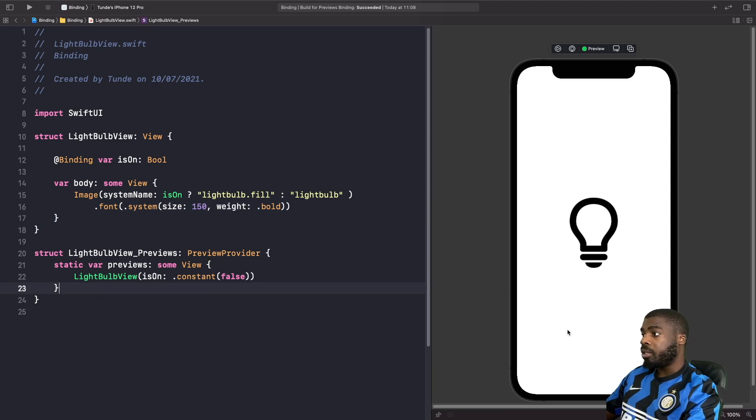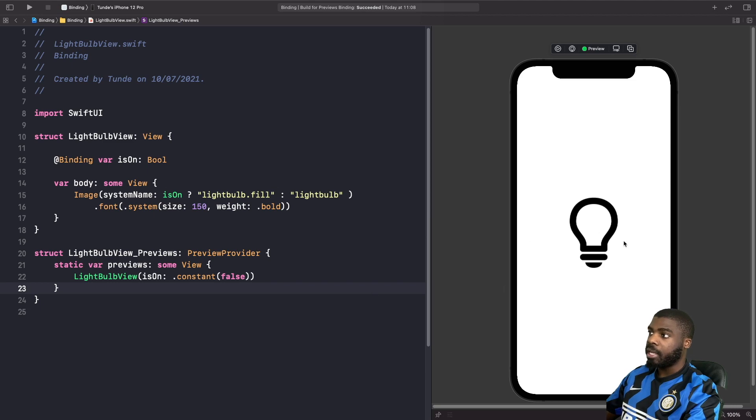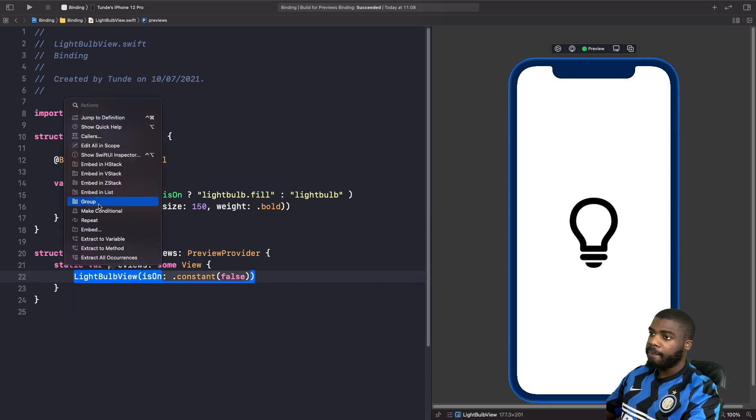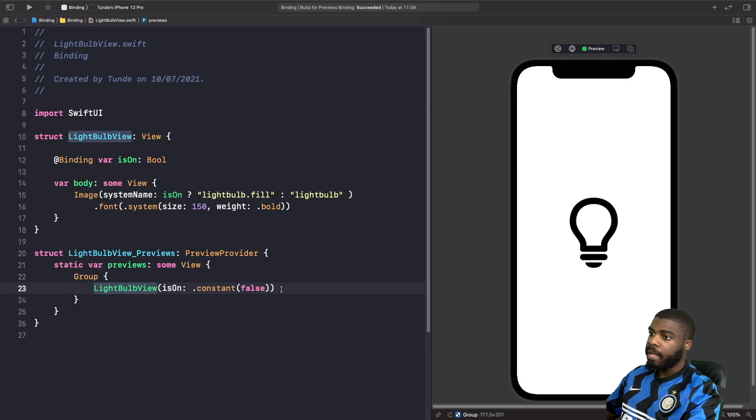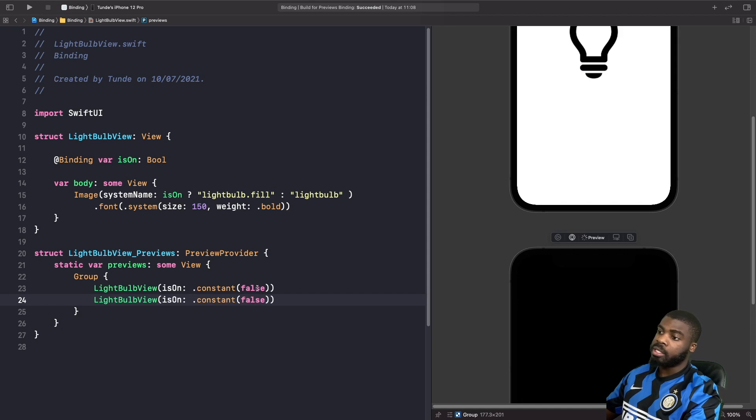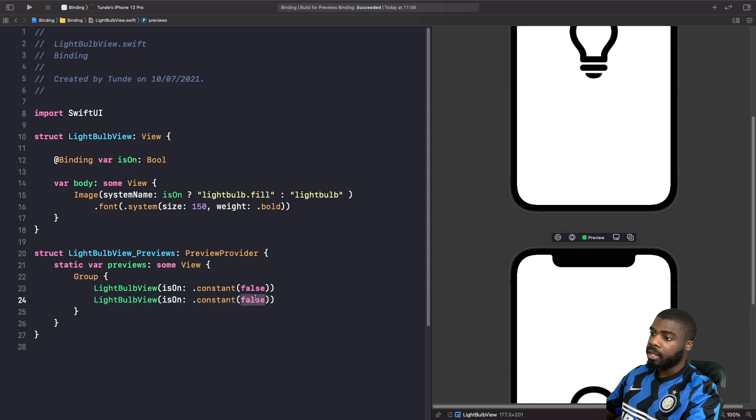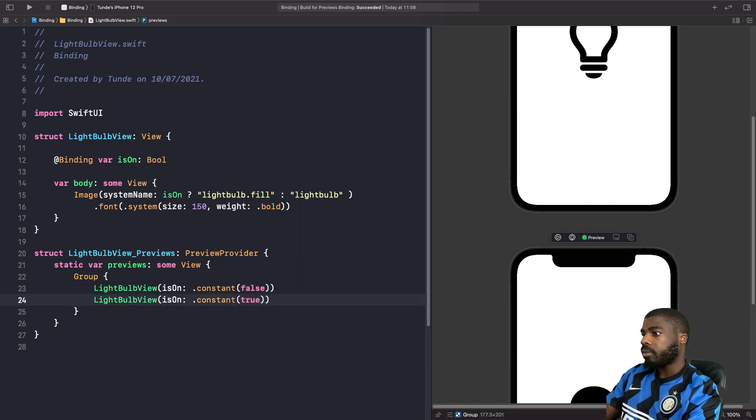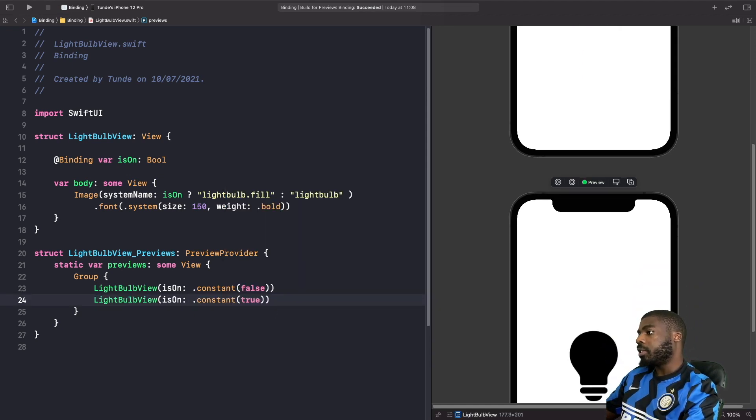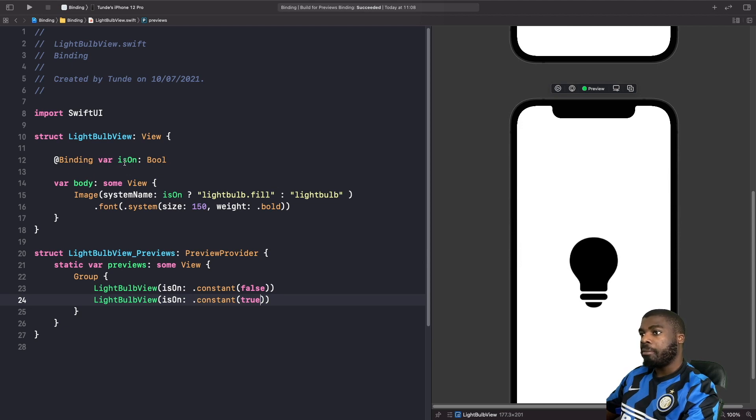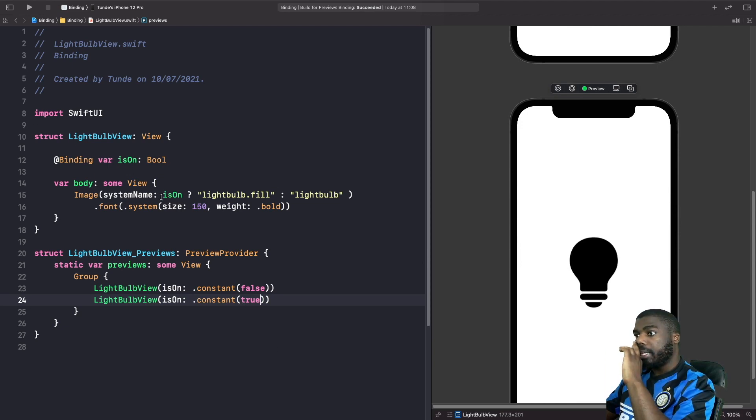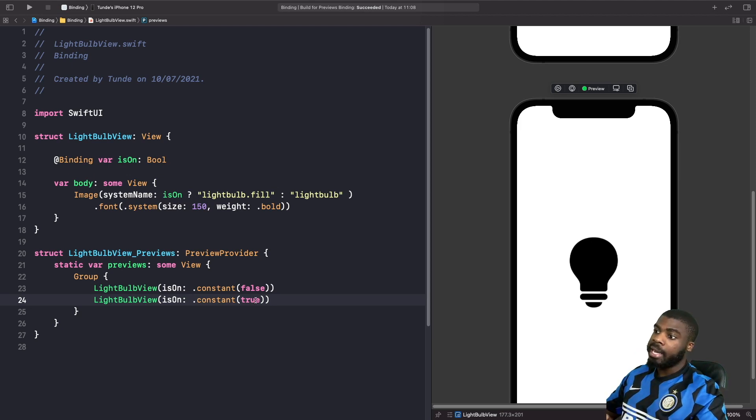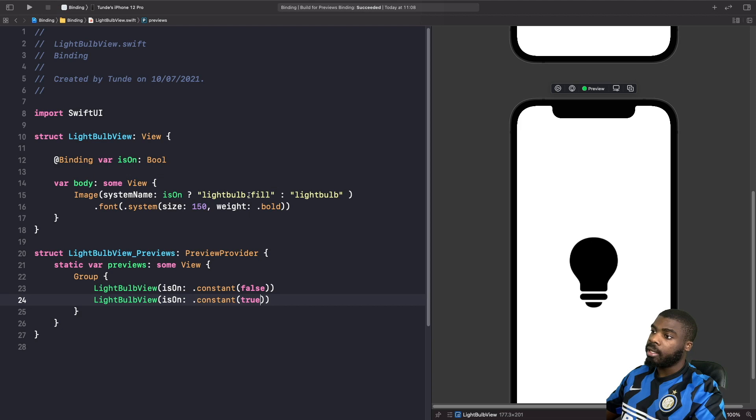So what we can actually do is to actually see how this works just quickly in previews. We can actually group this and actually make another light bulb view and change our constant values to true to see what it looks like. So let's do that now. And as you can see, because we changed our binding to true, the view has been re-invalidated and it's now basically drawn with the fill.